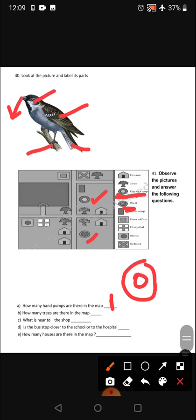How many trees are there in the map? Counting the trees: one, two, three, four, five. Five trees are there, as I can see in the picture.